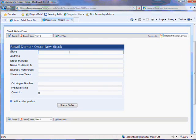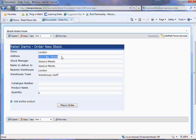Let's assume that I'm manager of the London branch. I type that in and automatically the form fills out the rest of the details.